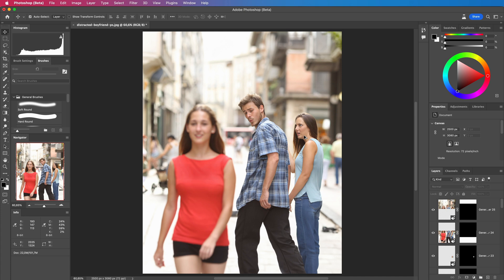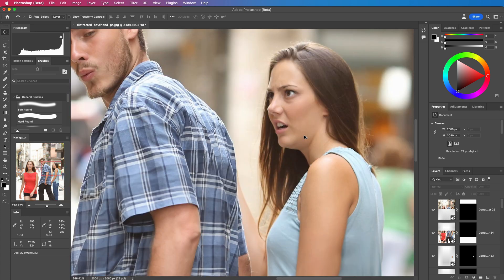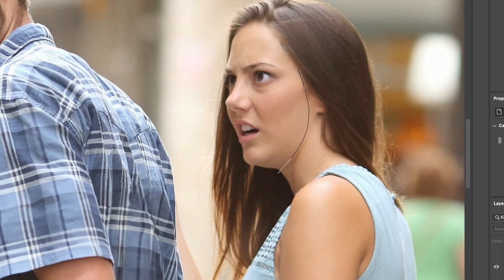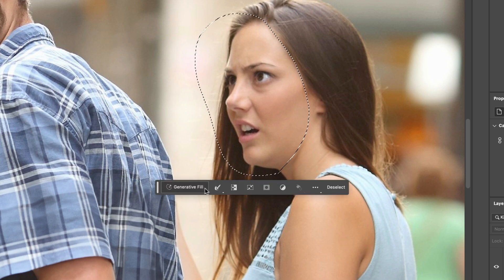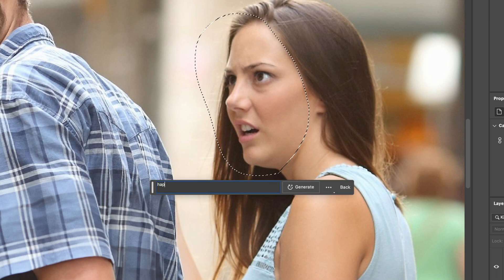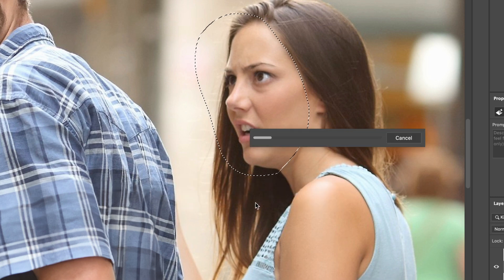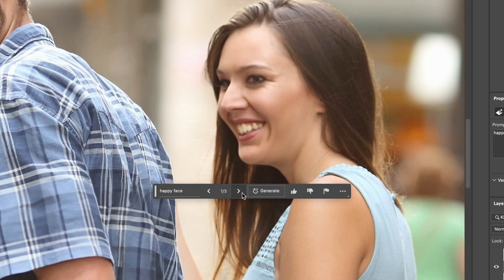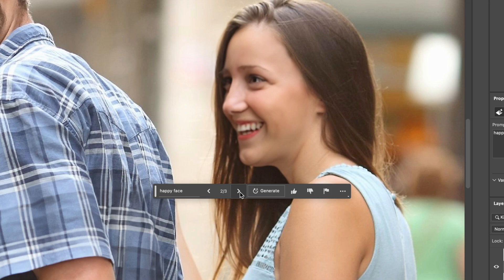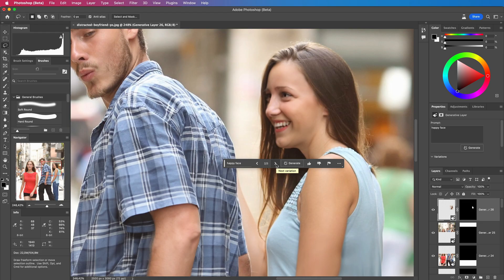Time to alter a face. And this angry face is the perfect candidate. I will make a quick selection but this time I will type in what I wanted to be replaced with. Of course a happy face. The first option is not really what I'm looking for but the second one is pretty good.